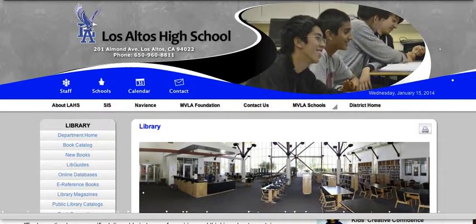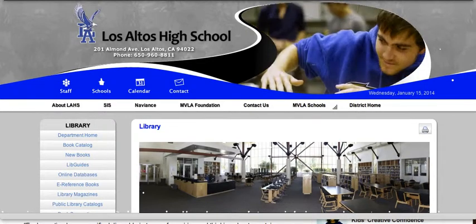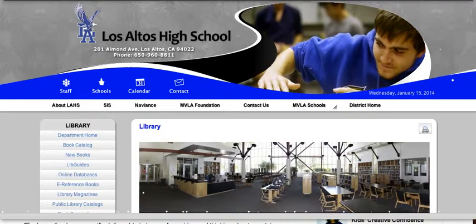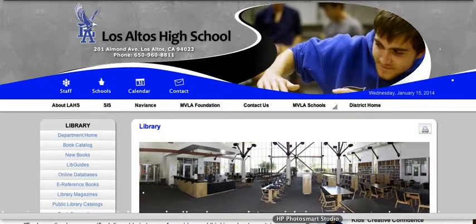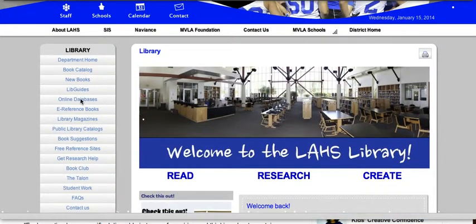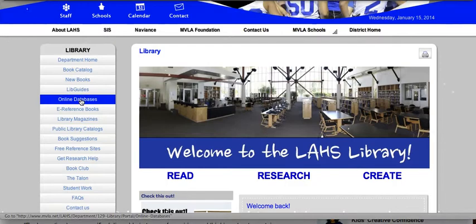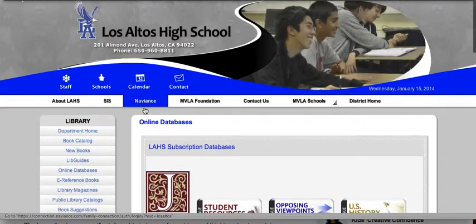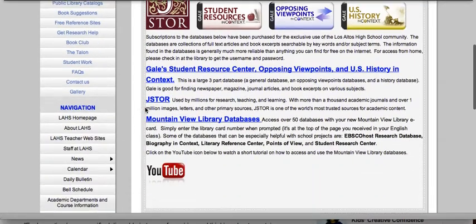This is a short tutorial on how to use the EBSCOhost database on the Los Altos High School website. From our library page, if you just click on Online Databases, you'll get to our database page. The EBSCO database can be found under Mountain View Library Databases, so click on that link.